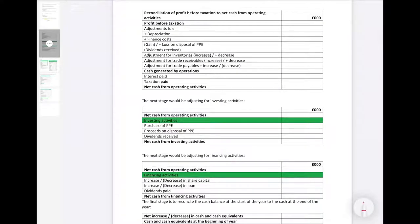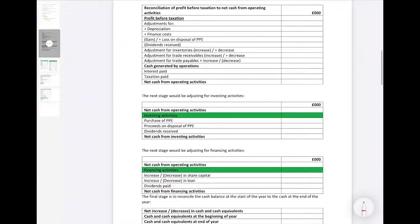We'll now run through the format — this is how it will look in the example we're about to work through and also how it will look in your exam. We start with the profit before tax figure taken straight from the P&L. In the top section we then adjust this to remove any non-cash items and make any other adjustments to get back to the cash generated by operations figure. For each adjustment you need to know whether to add it on or take it off depending on whether a figure has increased or decreased.